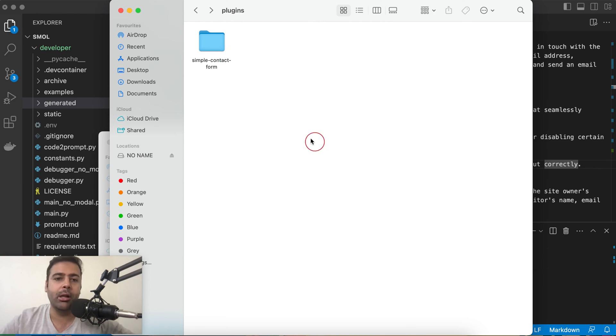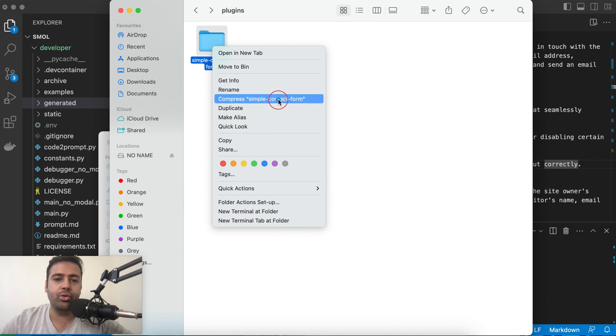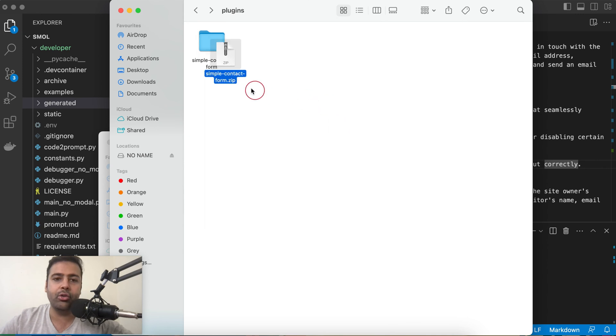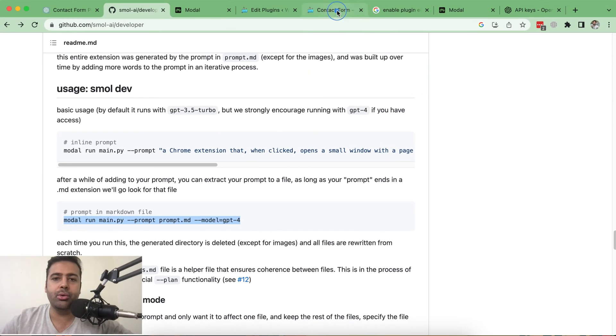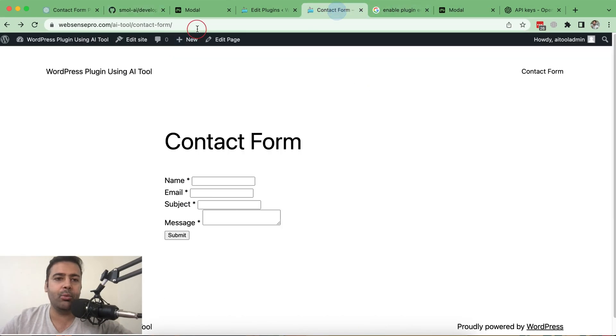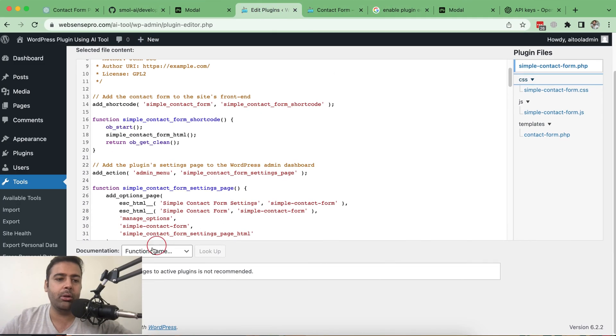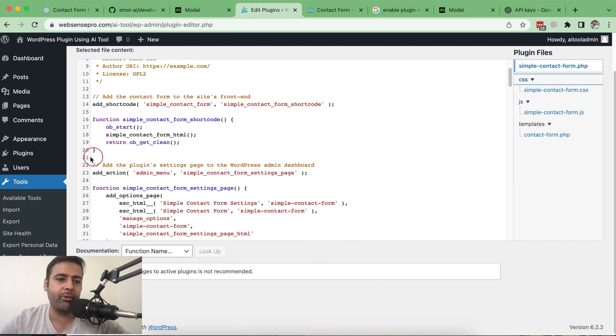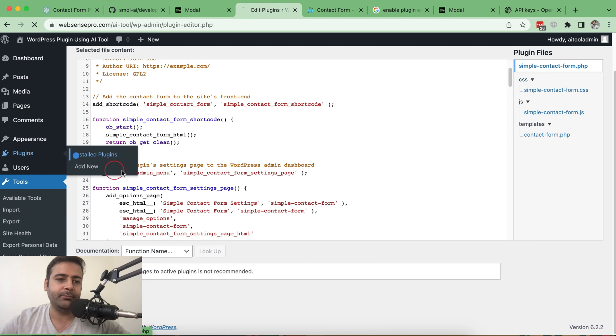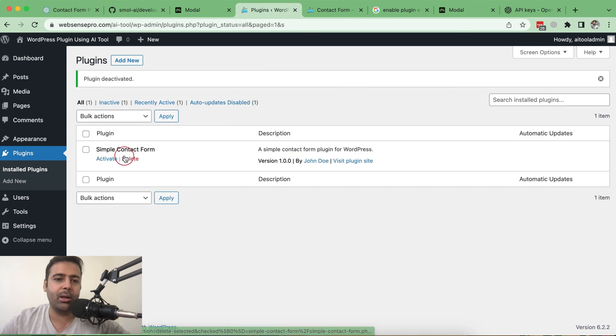I can simply upload it from here to my WordPress install and make it work. Let's try that and make it a zip in order to upload it to my WordPress. Here's the zip folder. Now I'm going to delete the plugin which I already had installed before. It's basically the same thing which it generated because I used the same prompt.